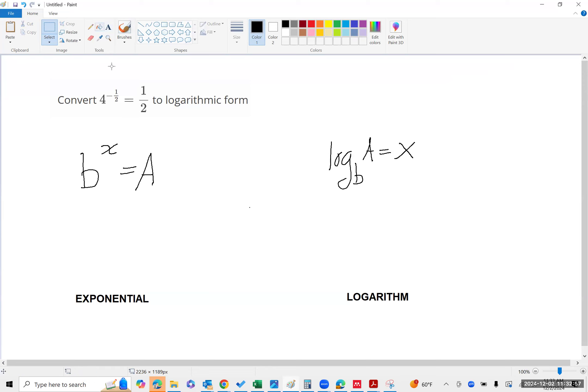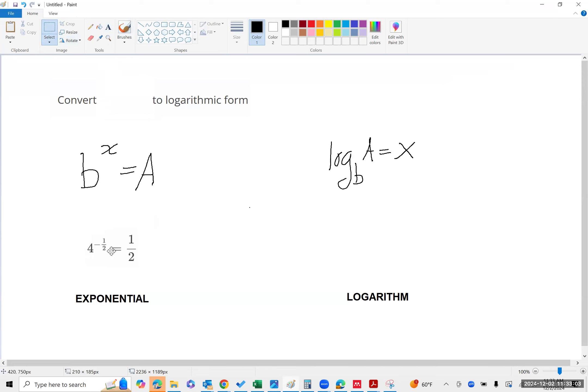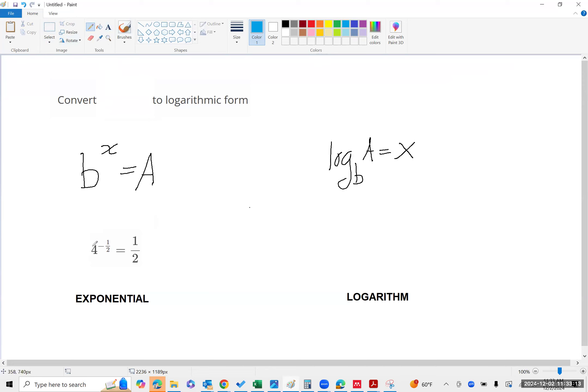So then, if I have this exponential and I notice that four is my base,